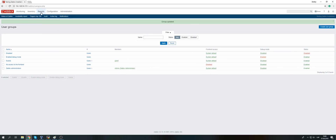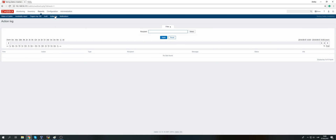When a problem happens you can verify it in Reports > Action Log. You will see the event that happened, when it happened, what the problem was, and a list of all configured actions. A green mark means the message or remote command was executed successfully; a red cross means it failed. Click on the red cross to see the actual error message explaining why Zabbix was unable to deliver the notification. Fix the problem and it should work.